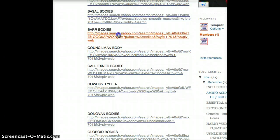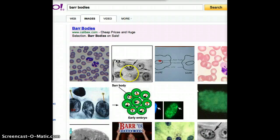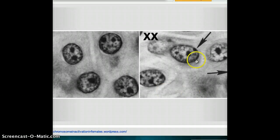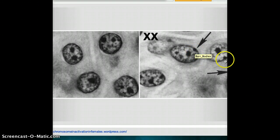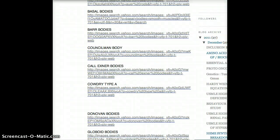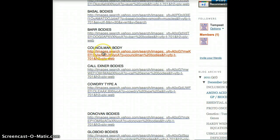The next is Barr bodies. Barr bodies are found in females in the X chromosomes. So let's quickly see what Barr bodies could look like. For example, these are Barr bodies.